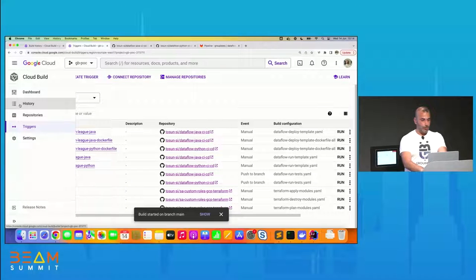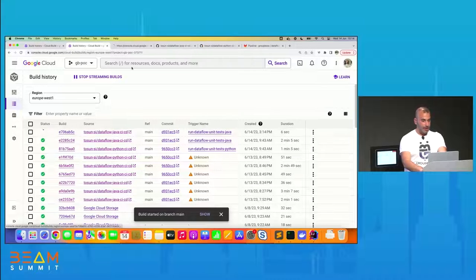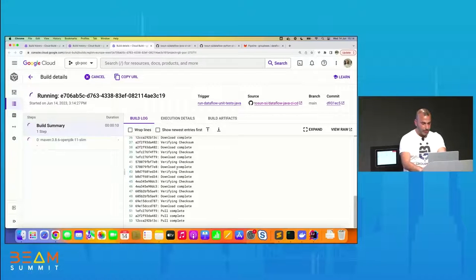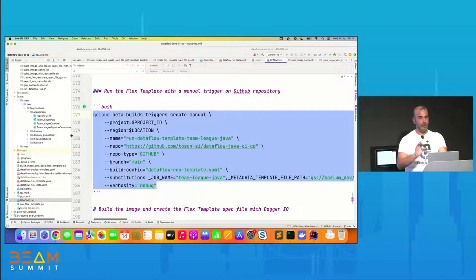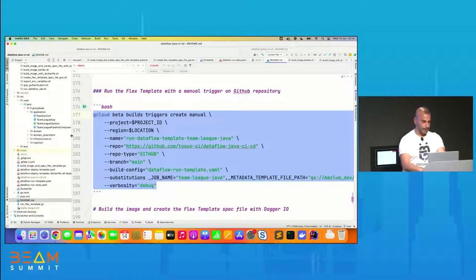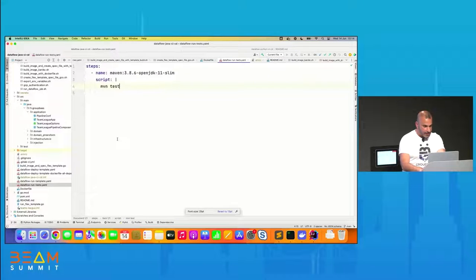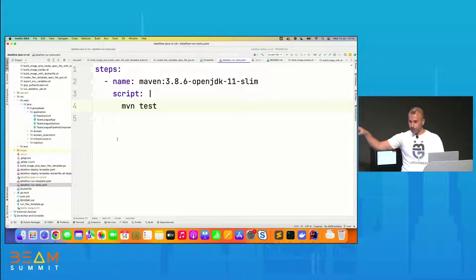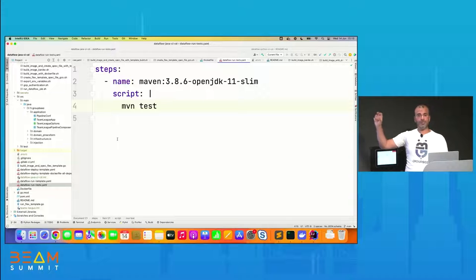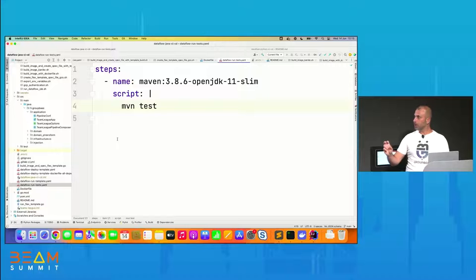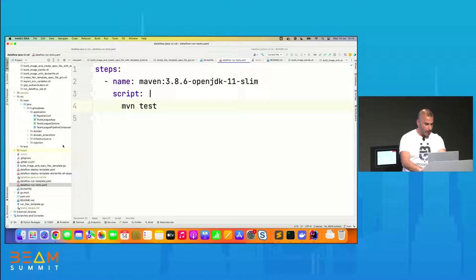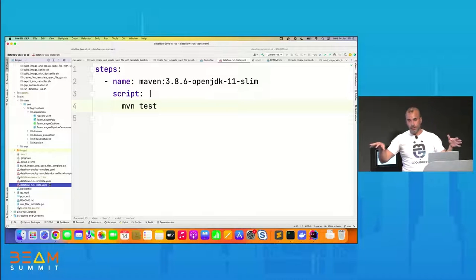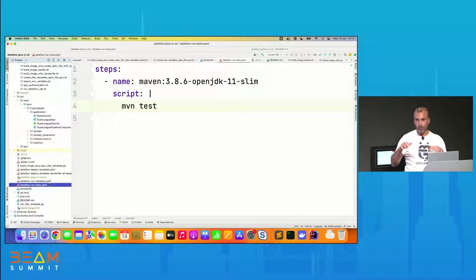After triggering the job, I go to the history in Cloud Build and my unit test is being launched. While waiting for the job to finish, I'll jump to the code to show the YAML file for Cloud Build dedicated to unit tests. With Cloud Build, the configuration is YAML-based and you write steps, where each step comes from a Docker image. Here I only need a Maven Docker image, then I launch the MVN test command to run my unit tests. I chose to have a different YAML file per trigger — it can also have other logic with Cloud Build.